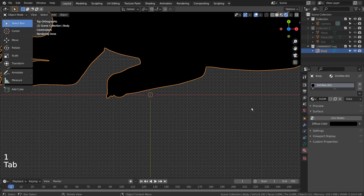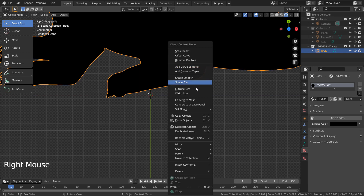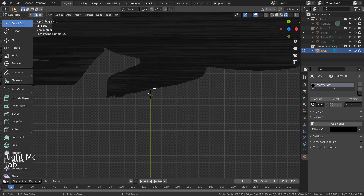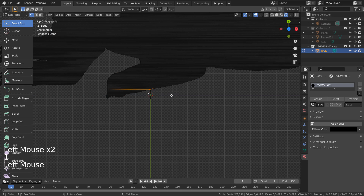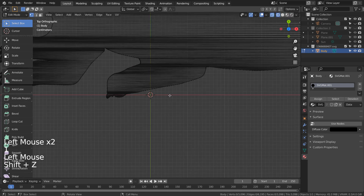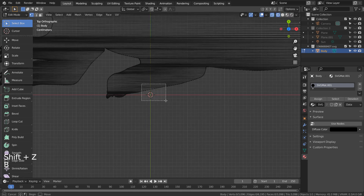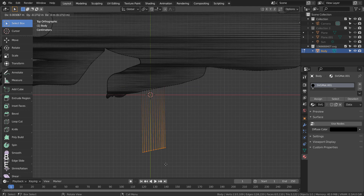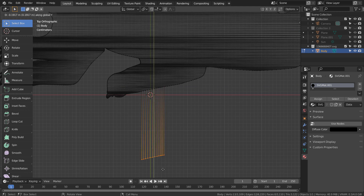Let's convert the object to mesh. In Edit Mode, we can type 1 to select the vertices, and select the bottom vertices like this. Press E to extrude.